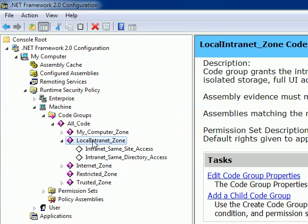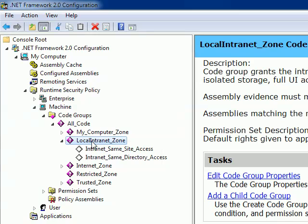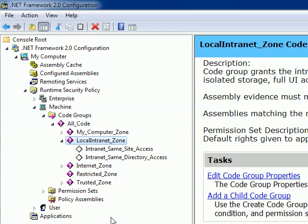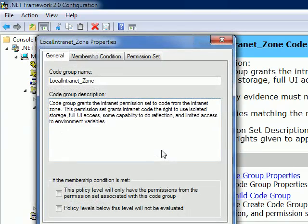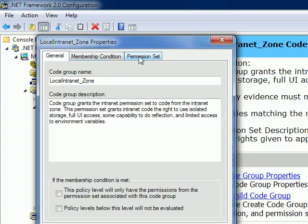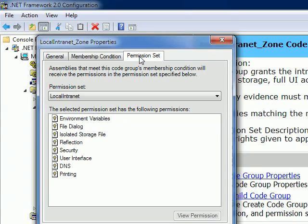I'm just clicking the LocalIntranet_Zone and then choosing Properties. If you see, there are three types: General, Membership Condition, and Permission. In the Permission tab, you can see...